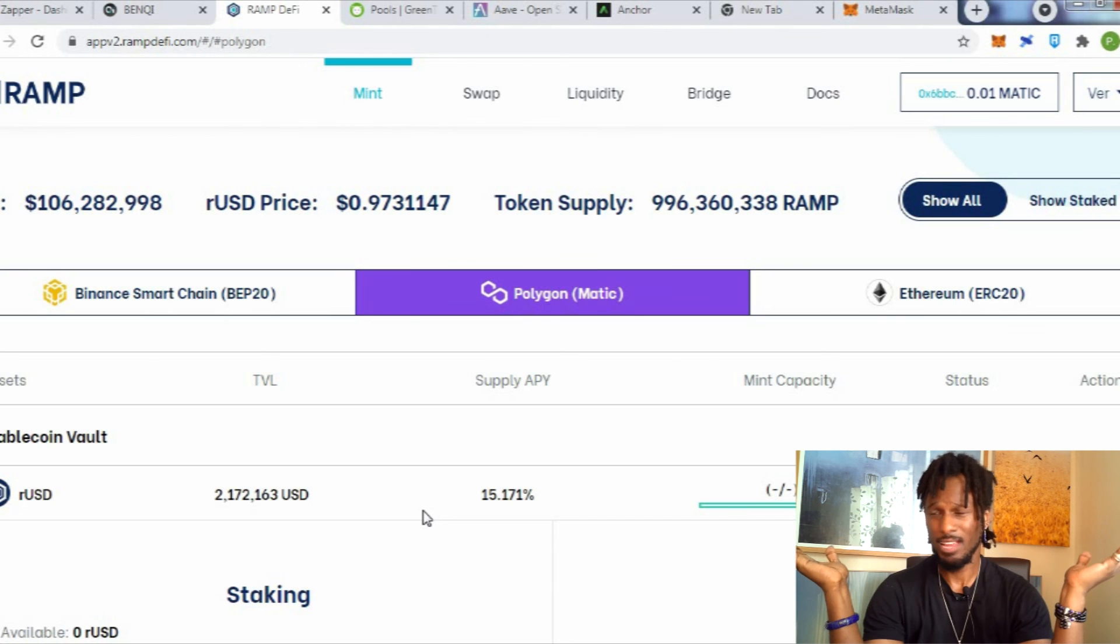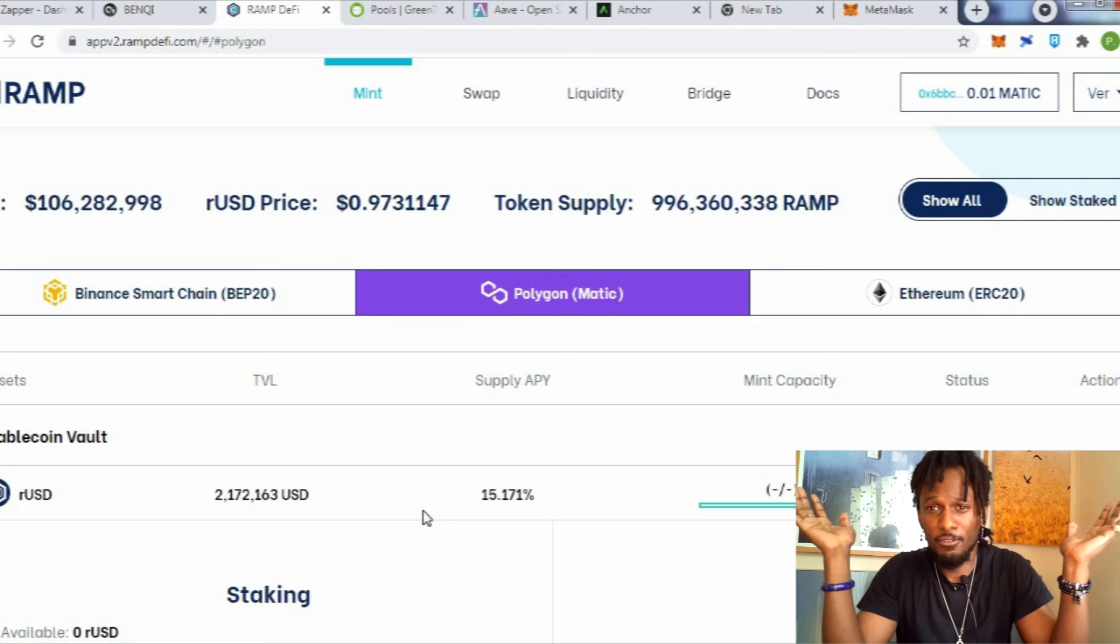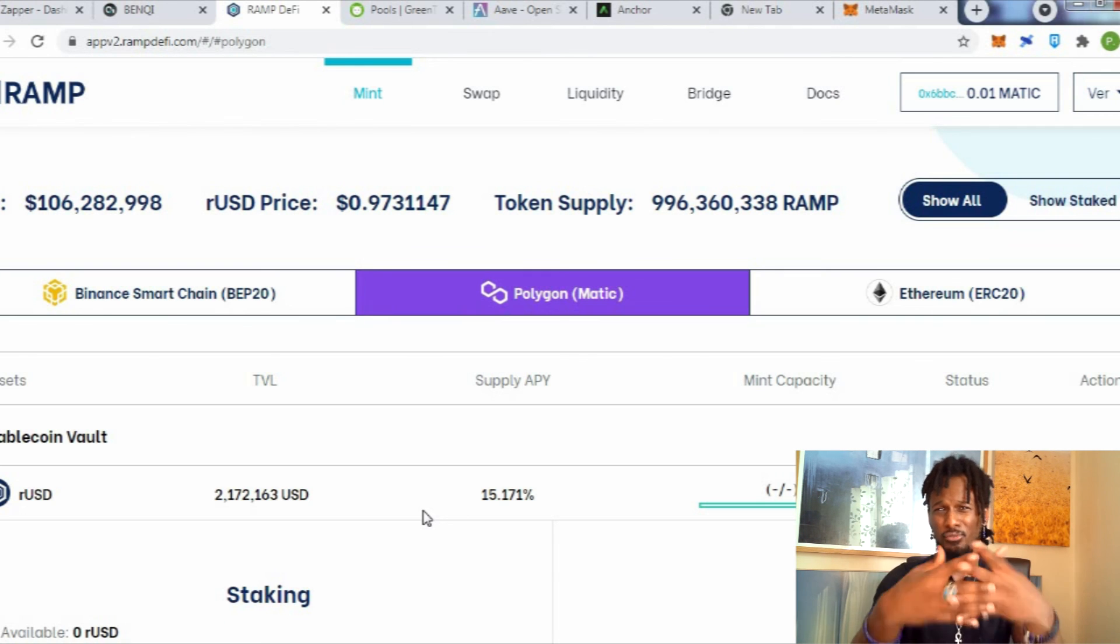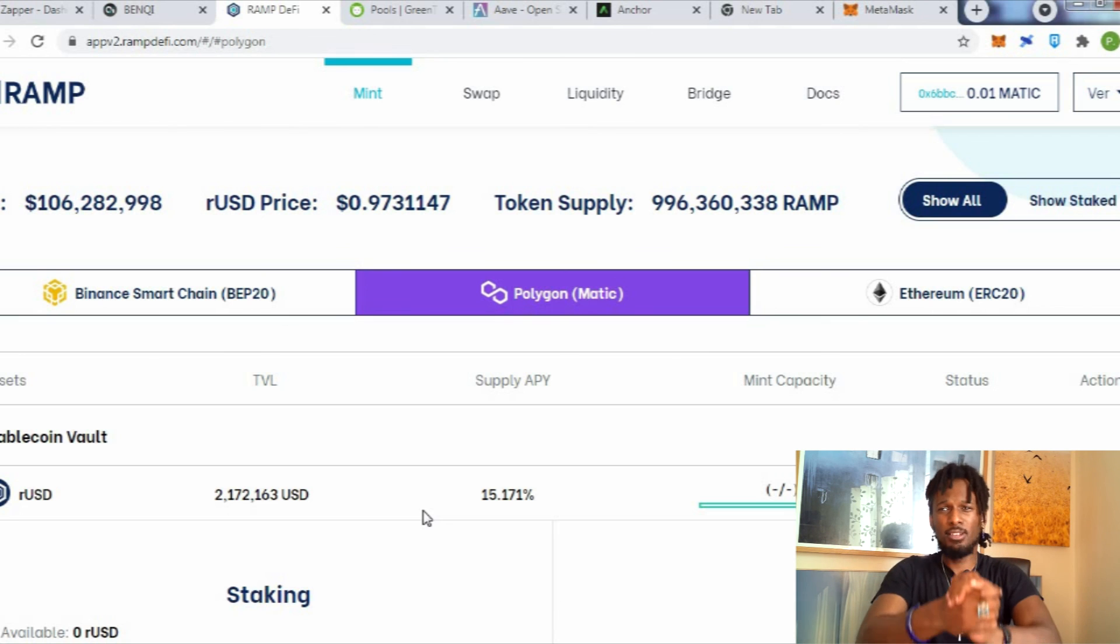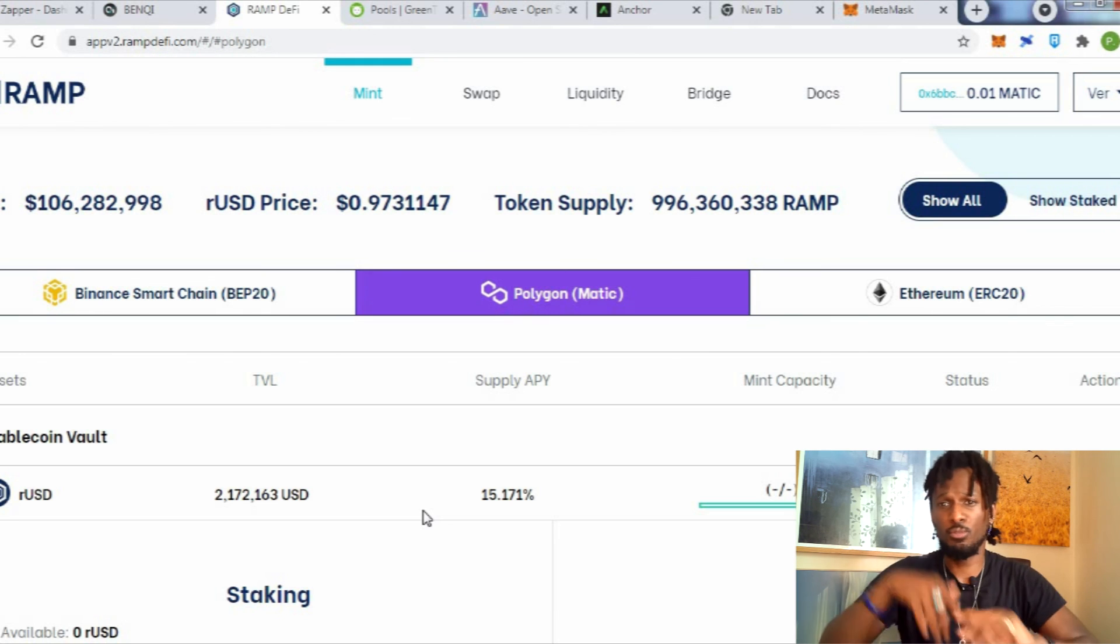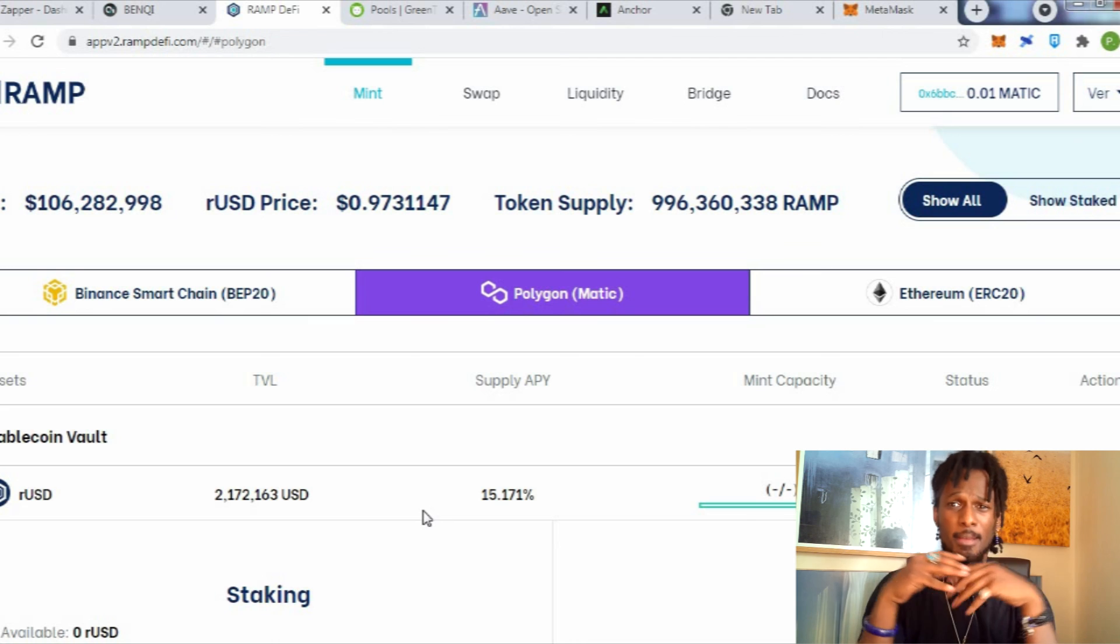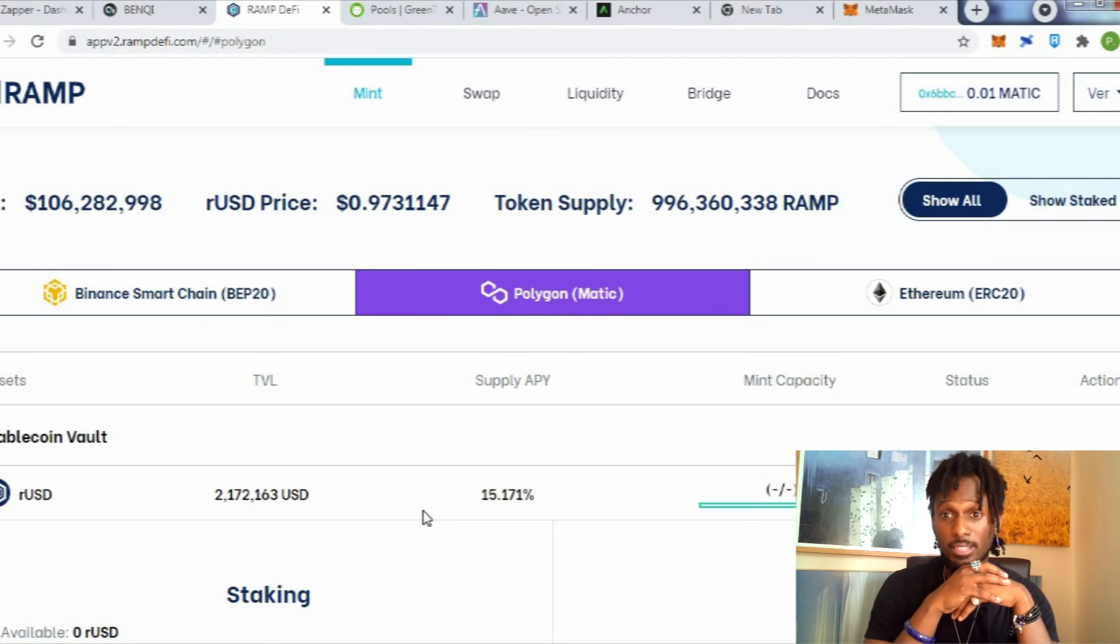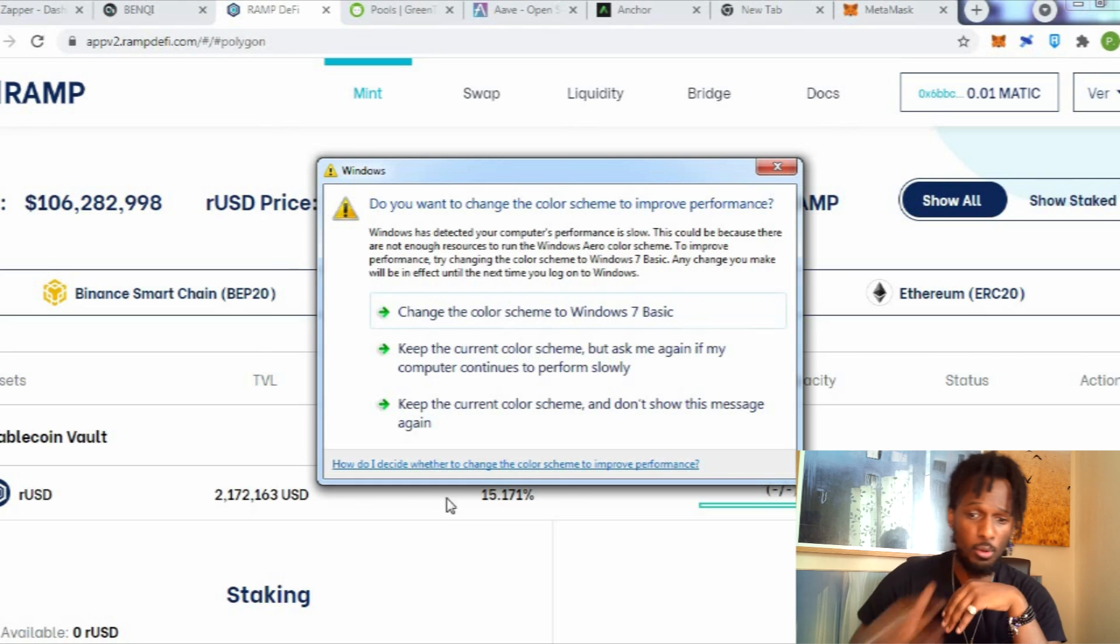So yes guys, this is the video right now. I just wanted to show you more or less what the power of DeFi really is. I'm going to make a different video tomorrow and explain more in depth how to get into these blockchains and how to take advantage of these protocols.